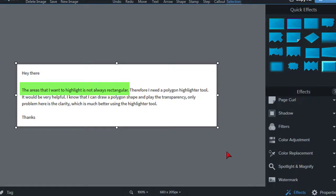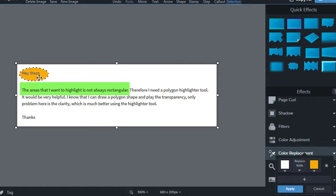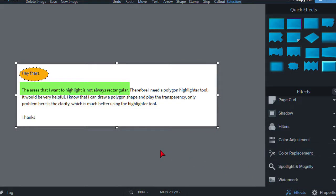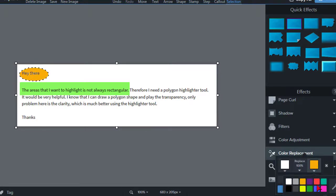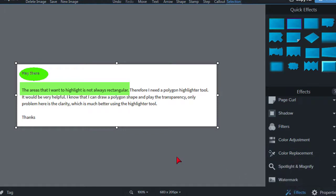Let's say we make a mistake — we draw that out again, set the color to something like that, apply it, and it doesn't look very good. Just hit Ctrl+Z and it pops right back to your previous shape. We can then go in there, reset the color, apply that, and it looks pretty good.